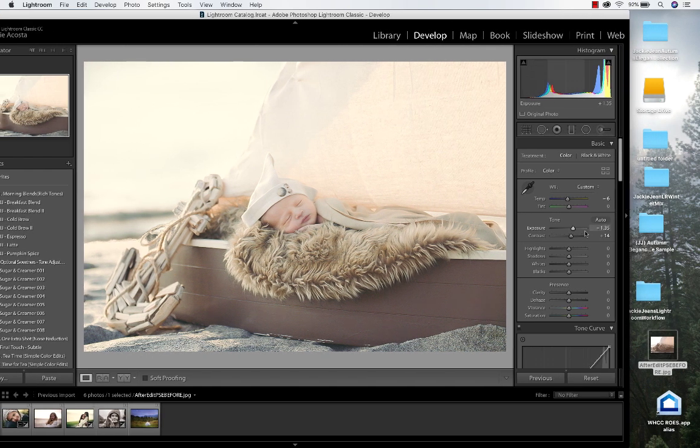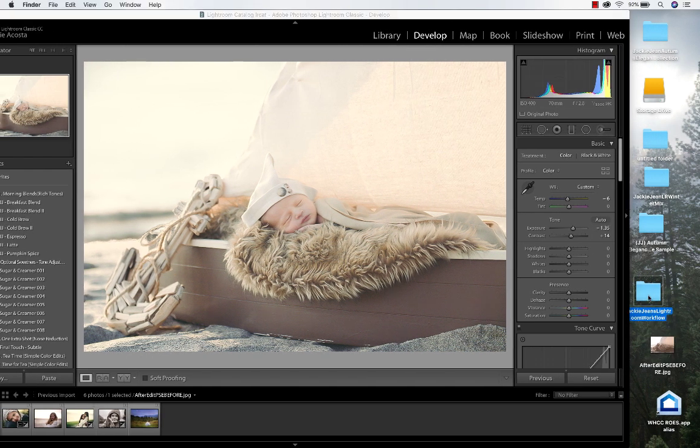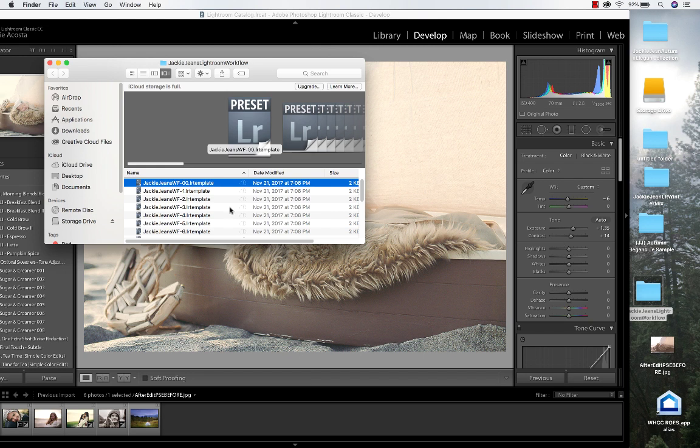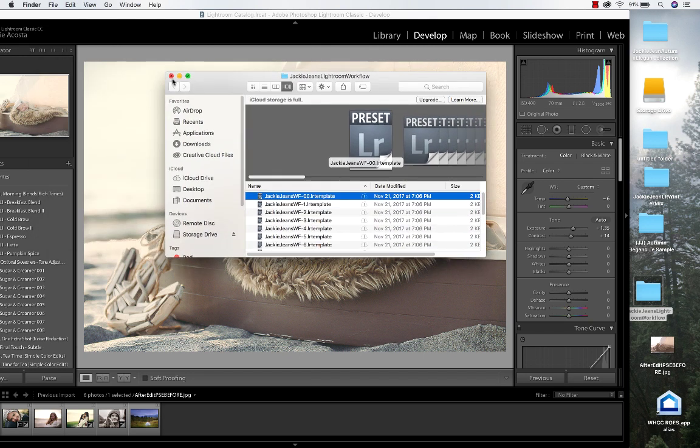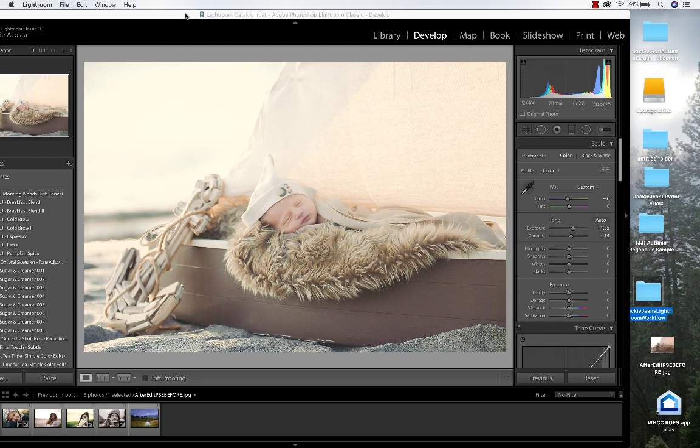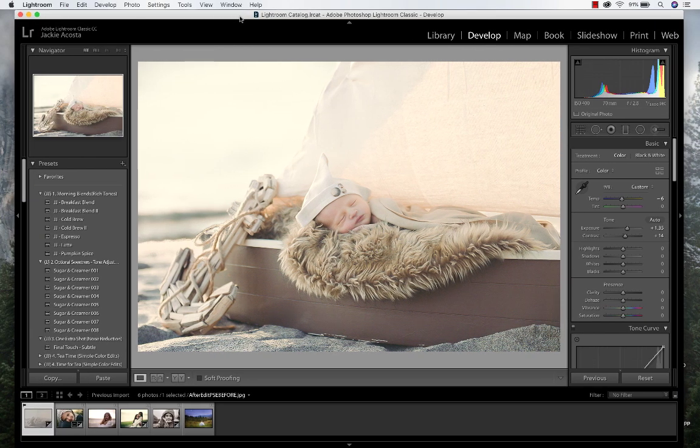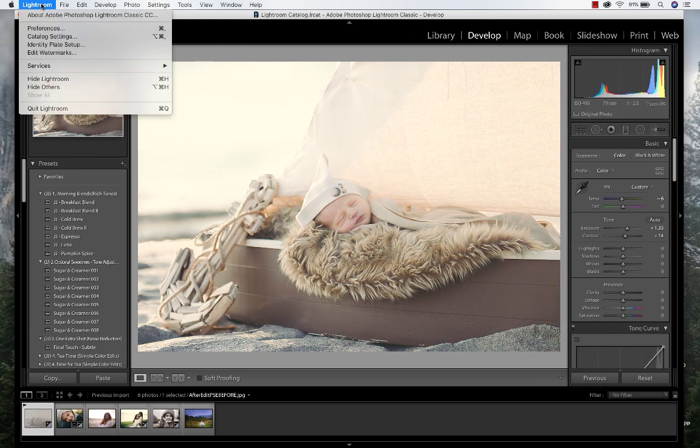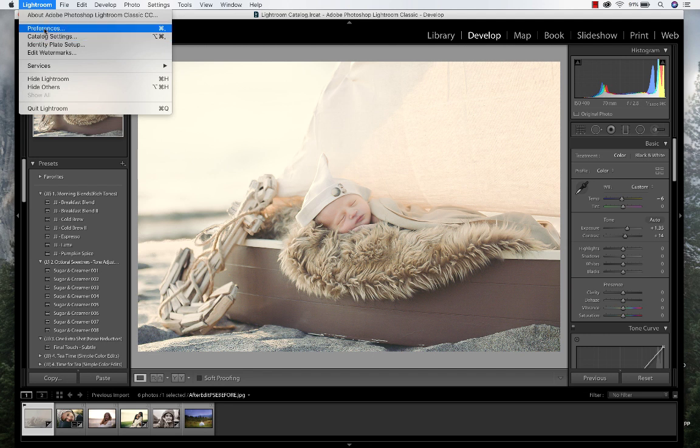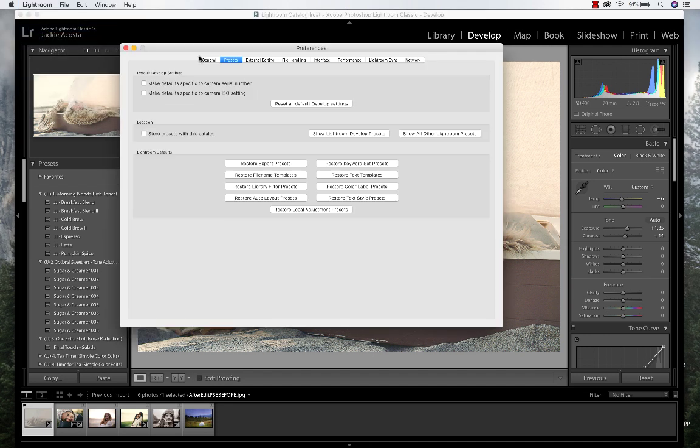The older versions of the presets are LR template files, and that's what the file looks like. In order to install those, we're going to select Lightroom and go to preferences. Make sure that you've got the presets highlighted right there.